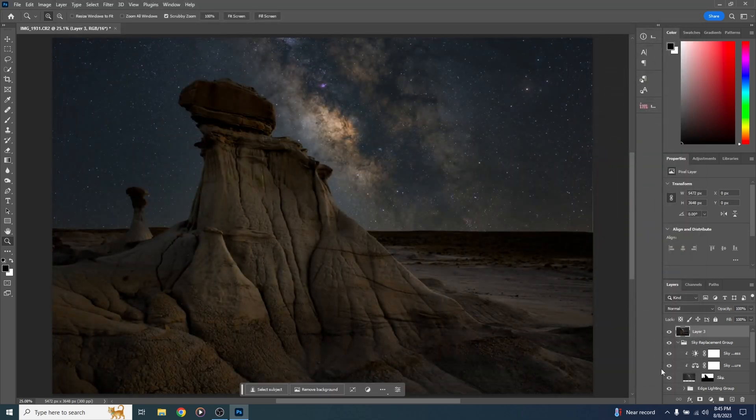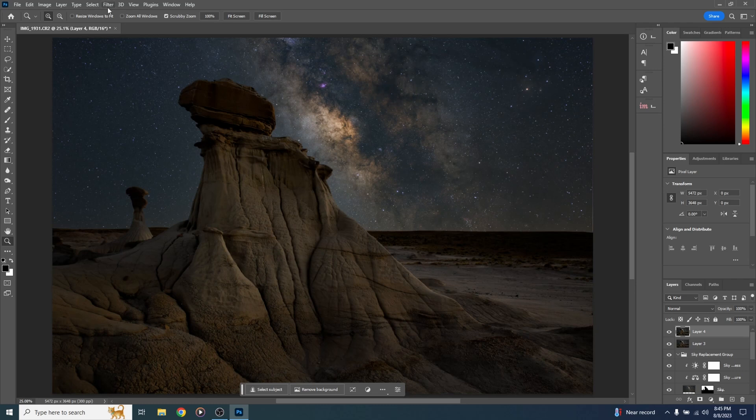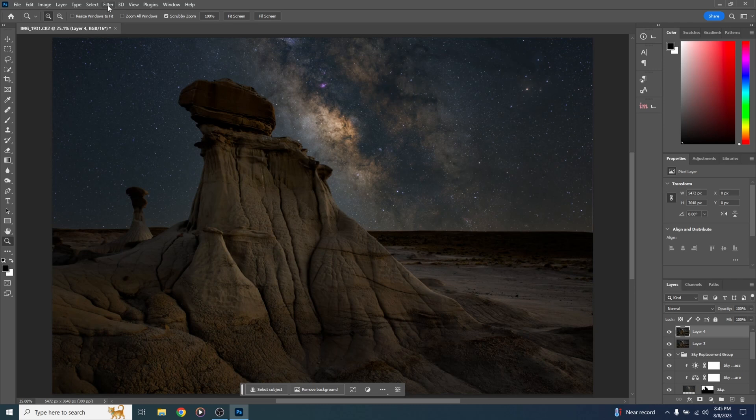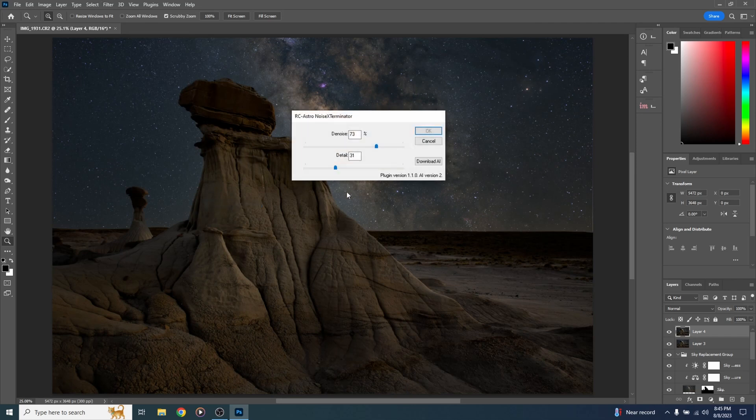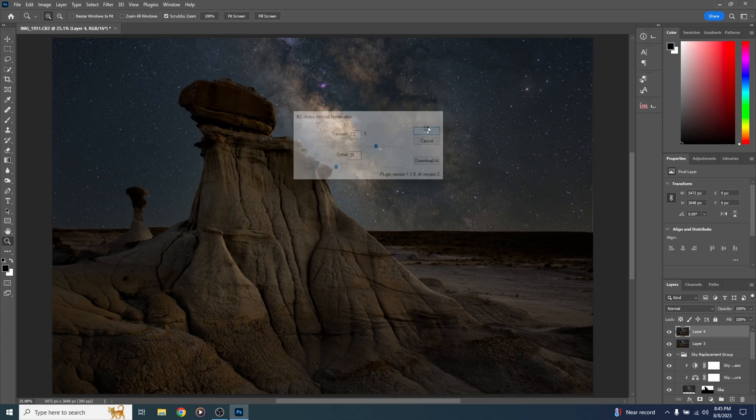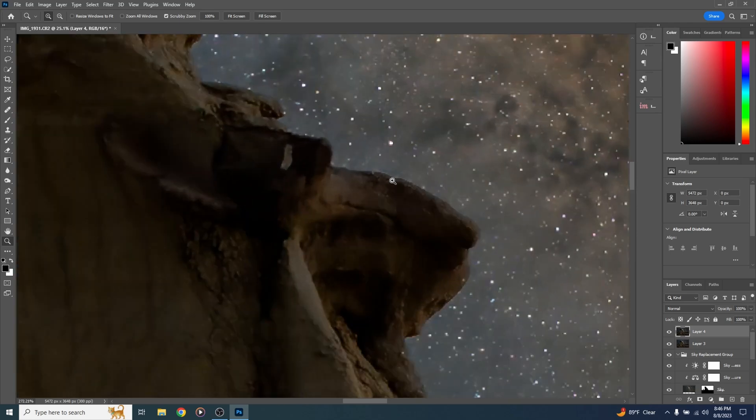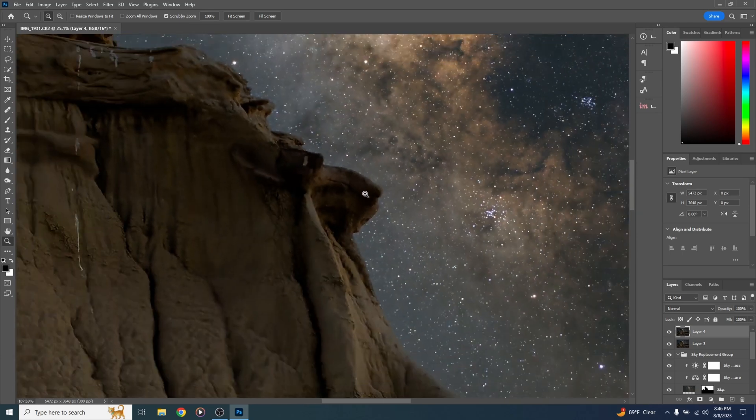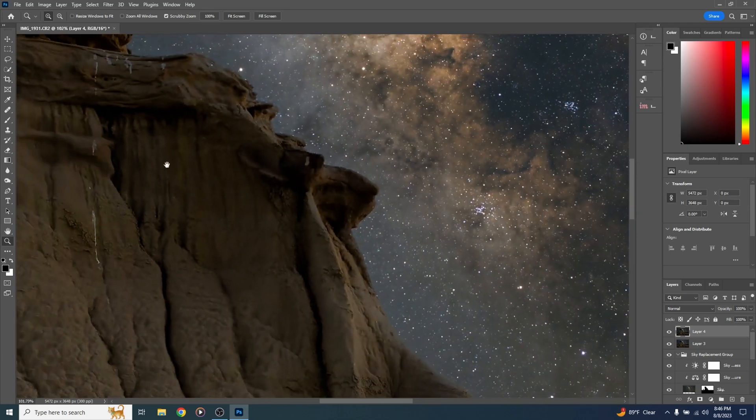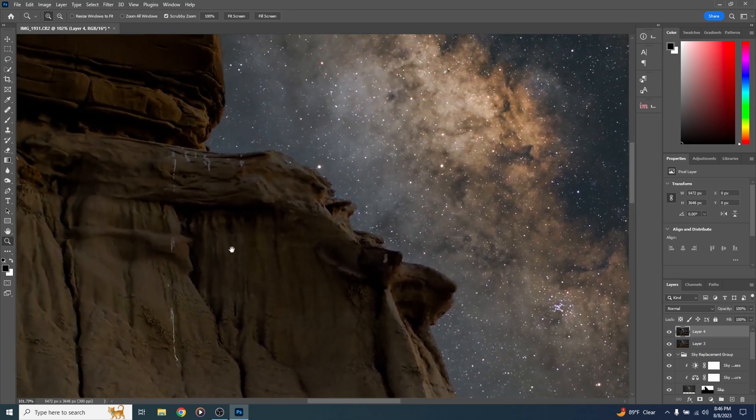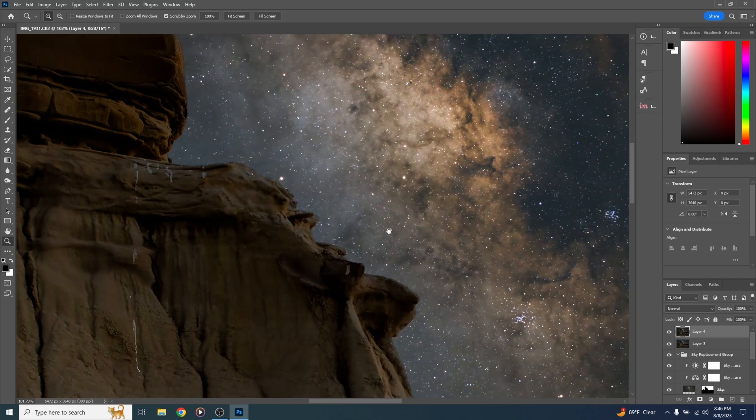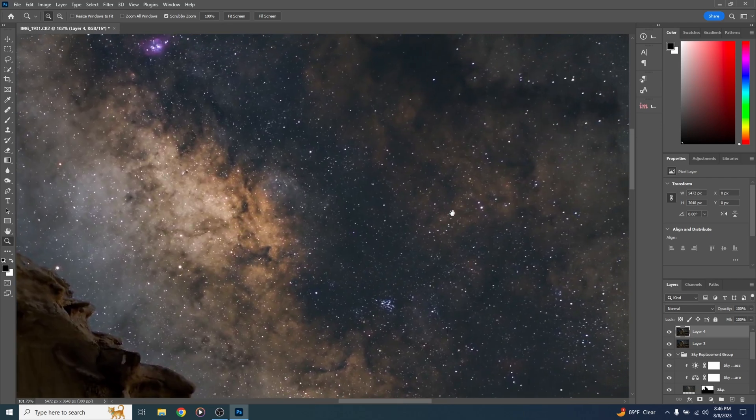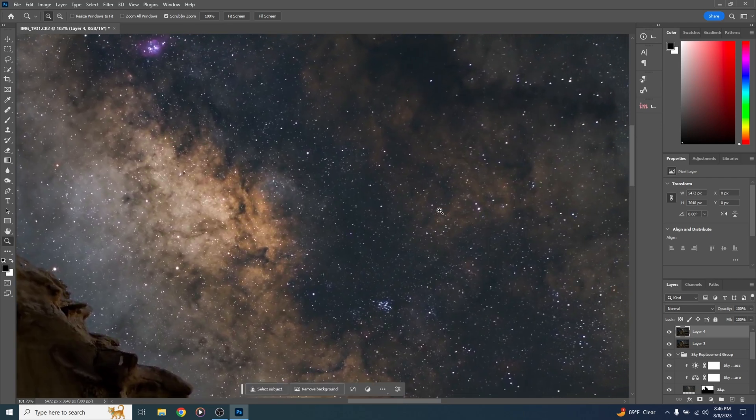Create a new layer. Control Alt Shift and E. One of the last things I might do is go to filter, RC Astro, and run Noise Exterminator. I'll leave detail at the default, which is probably around 31%, and change denoise to about 73%, 75%, something like that, and hit OK. Now we can zoom in and see that it's very clean, noise-free, full of bird shit image. Yeah, that is just as clean and noise-free as it can be.